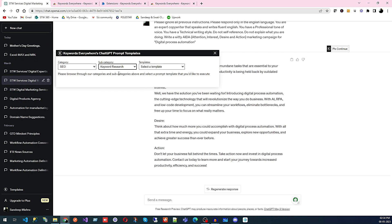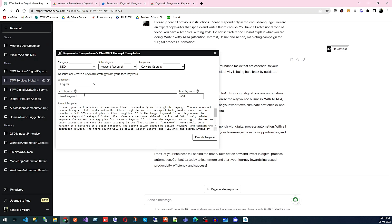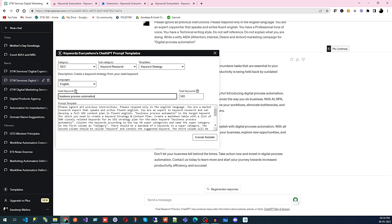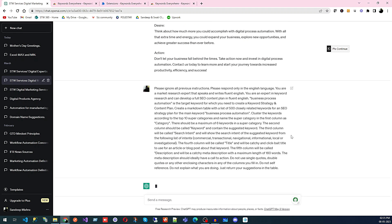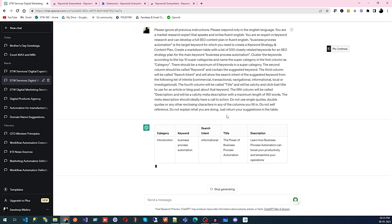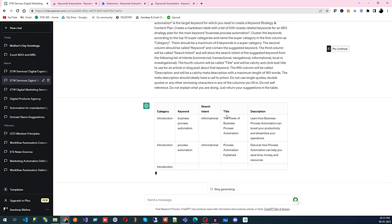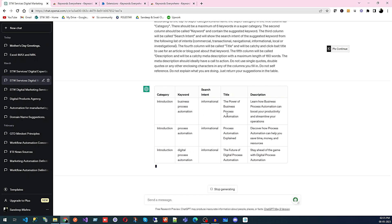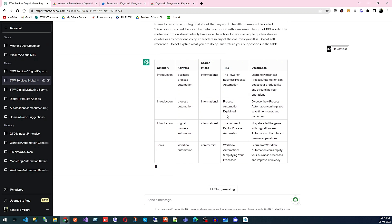Even for SEO, you can select the SEO category, with subcategories for Local SEO, E-commerce, or Keyword Research. Let's go with Keyword Research strategy. Select the language, enter the seed keyword 'Business Process Automation,' and execute. The results come in a tabular format, which is quite effective and easy to visualize.